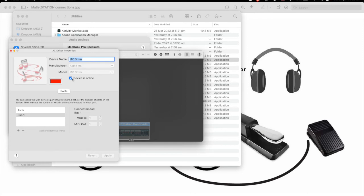You should also see the Mallet Station icon. The default settings will work for my setup, so no need to change anything there. And that's all we're going to do with the MIDI settings for right now.